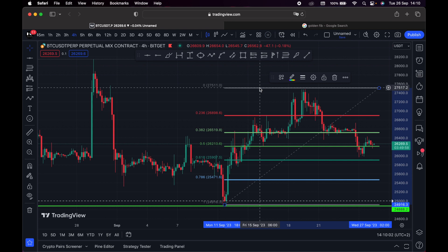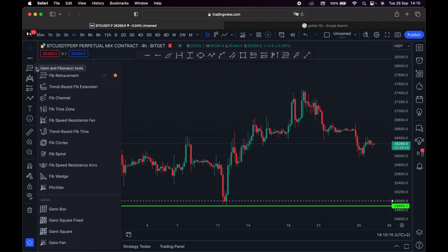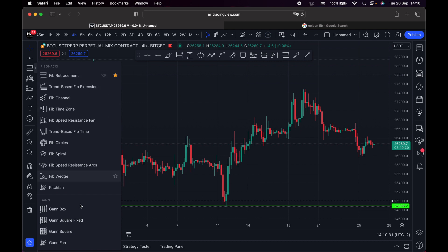That's it about the Fibonacci retracement tool — this is exactly how you use it and apply it to any chart. Let's move on, since we want to keep this video quick. The Fibonacci retracement tool is one of the most important tools you can use on your chart, which is why I've marked it as a favorite.